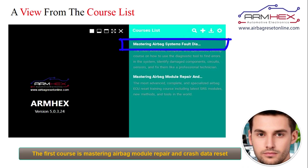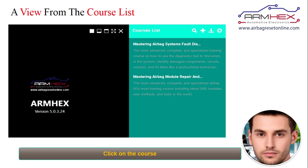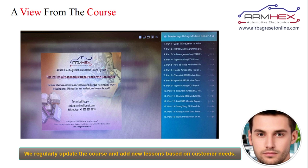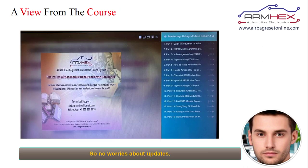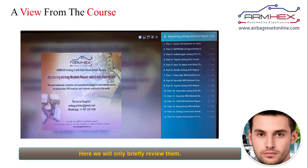The first course is mastering airbag module repair and crash data reset. Click on the course. As you can see, this course is divided into 15 short video lessons. We regularly update the course and add new lessons based on customer needs, so no worries about updates. You can request the software, download it, and check the lessons in detail. Here we will only briefly review them.